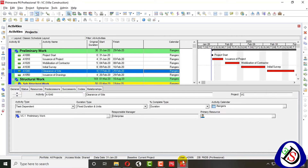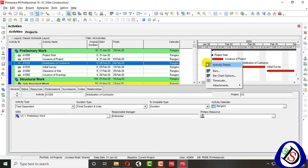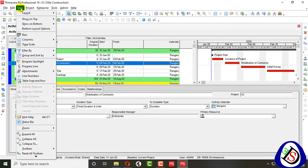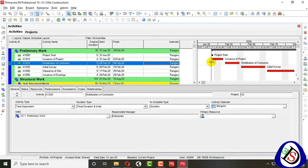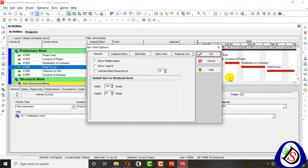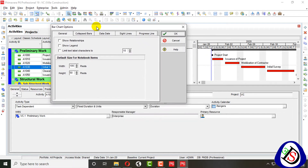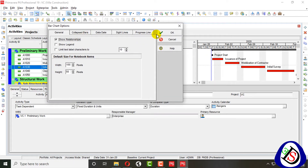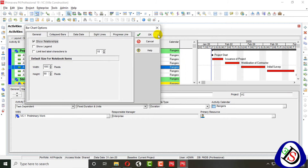I have Primavera P6 opened with my villa construction project. If you right-click on the chart, you can find the bar chart option. You can also go to View and find it there. Right-clicking on the Gantt chart area will bring up the bar chart option.